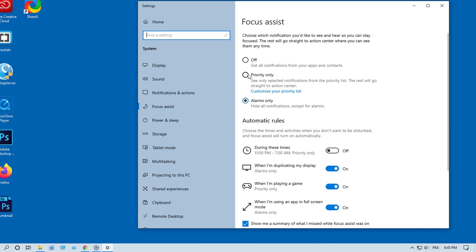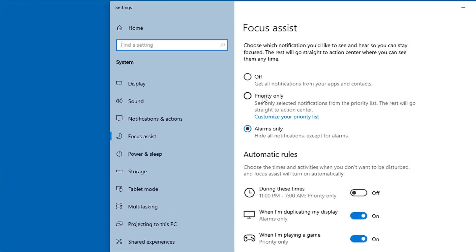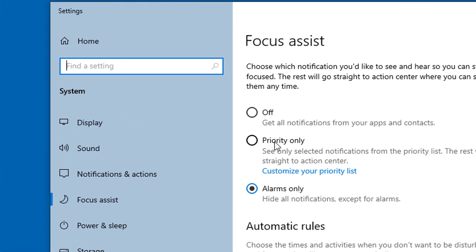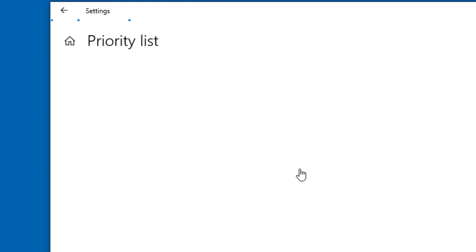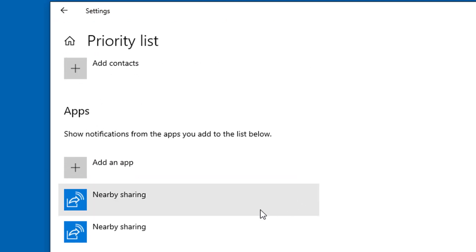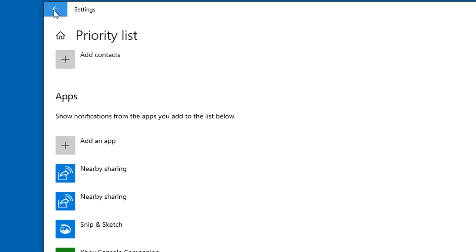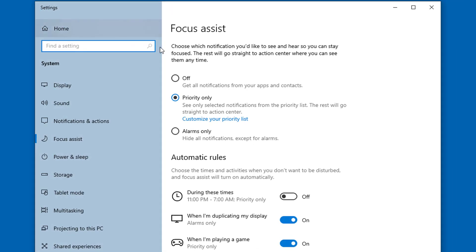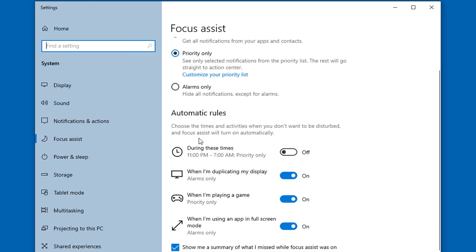Alarms Only hides all notifications except for alarms that you set in the Alarms and Clock application — this is the most comprehensive and blocks almost all notifications. Priority Only lets you manage a list of notifications that you will allow; click the option to customize your priority list and set which notifications you want to allow. You can also set times and options for when Focus Assist will turn on automatically.